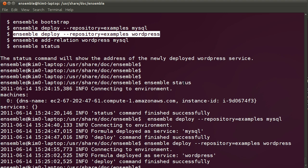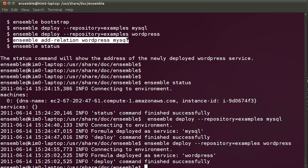The final step is to add a relation between WordPress and MySQL. What this does is that it basically propagates settings through Ensemble that enables the WordPress formula to configure itself. Once the connection is done, MySQL is going to create a database for WordPress, create a username and a password, and send it over to the WordPress formula to create the actual WordPress configuration. All the magic is managed for you by the Ensemble formula.